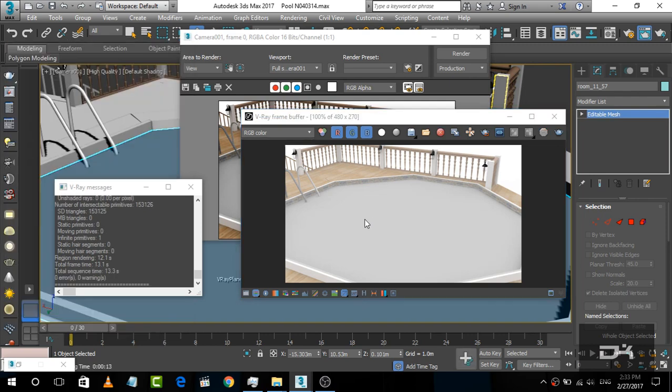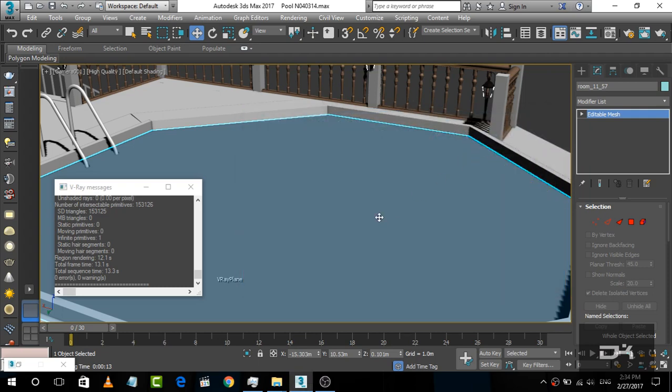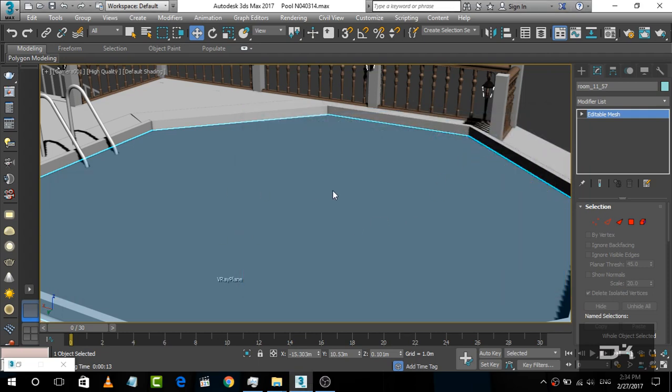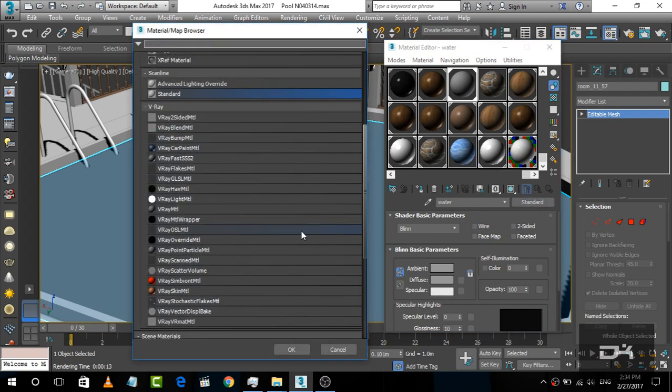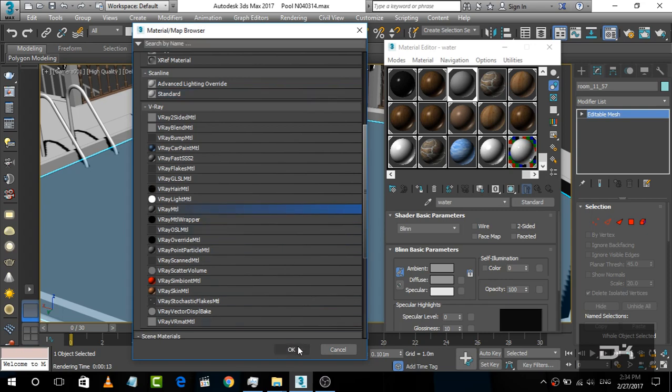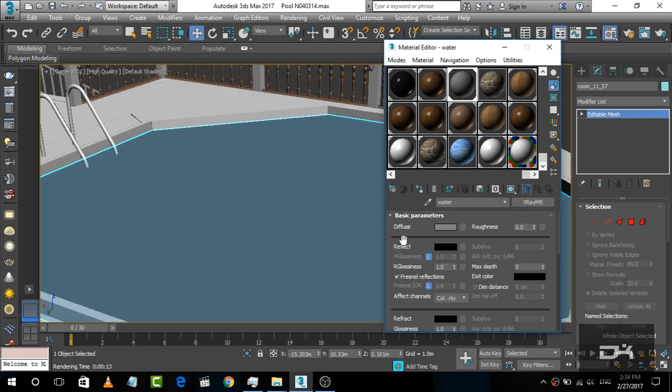our swimming pool has a standard material. Here you can see there is a greyish material, which is the default in 3ds Max. So we are going to change it and create a water material. Simply press M again and change it from standard to V-Ray material by clicking this.